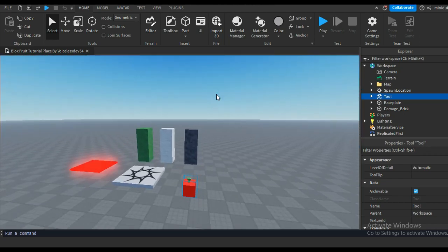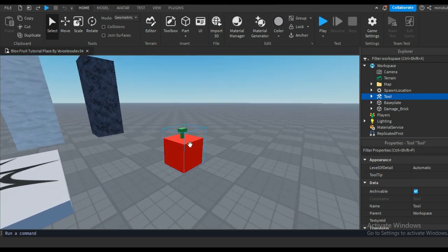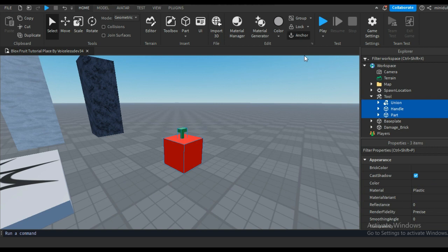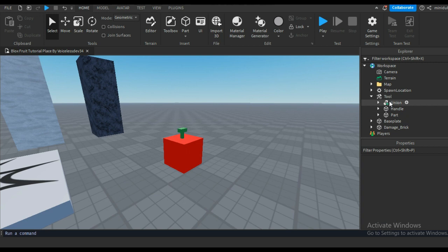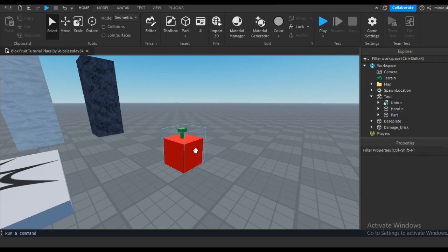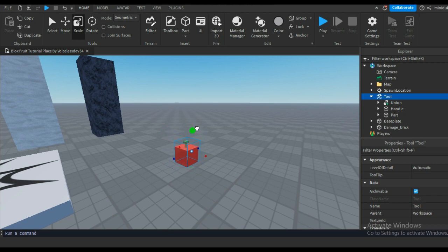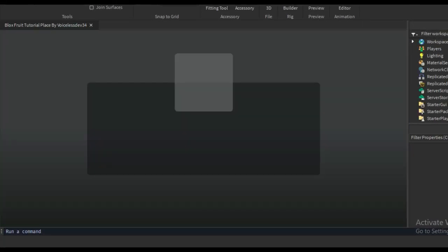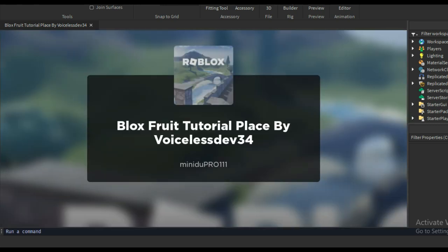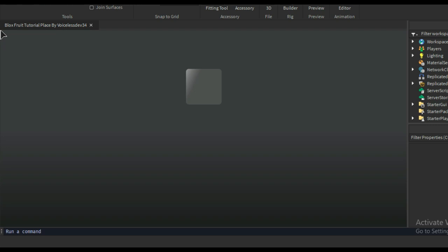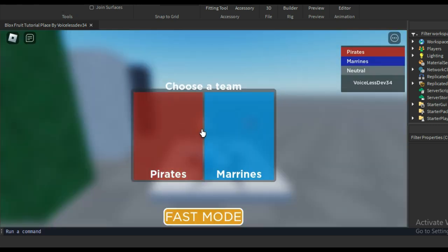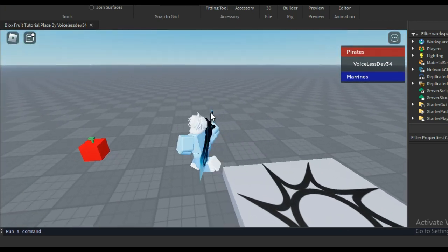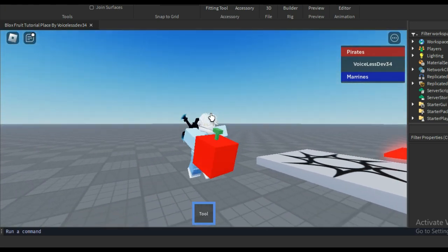Also make it a little smaller so it fits with the Roblox character. Alright, we can test now. Everything should work fine. As you can see it's working — you can pick up the fruit now.